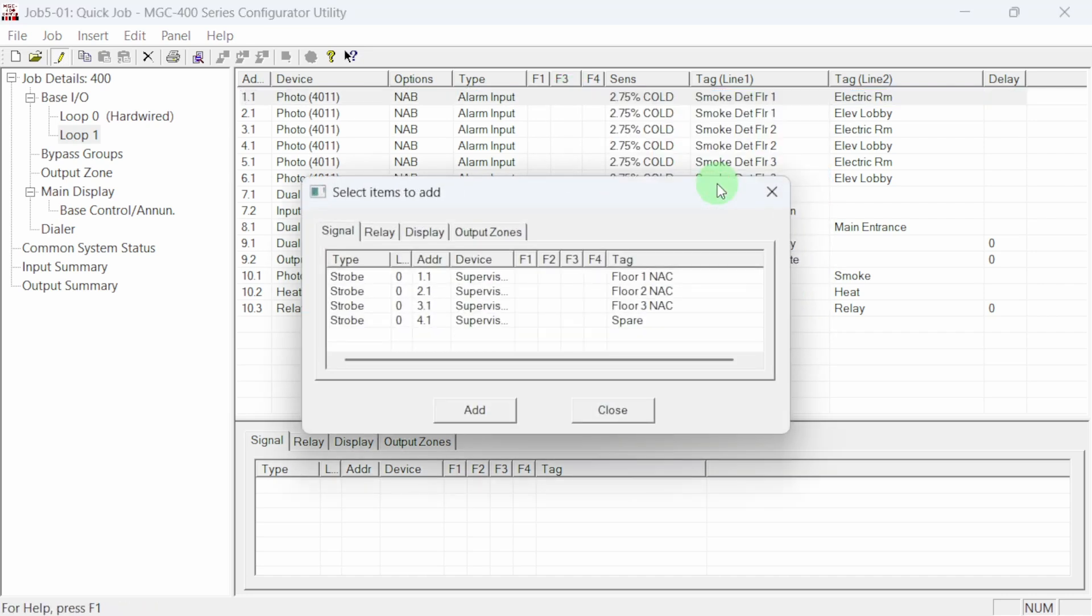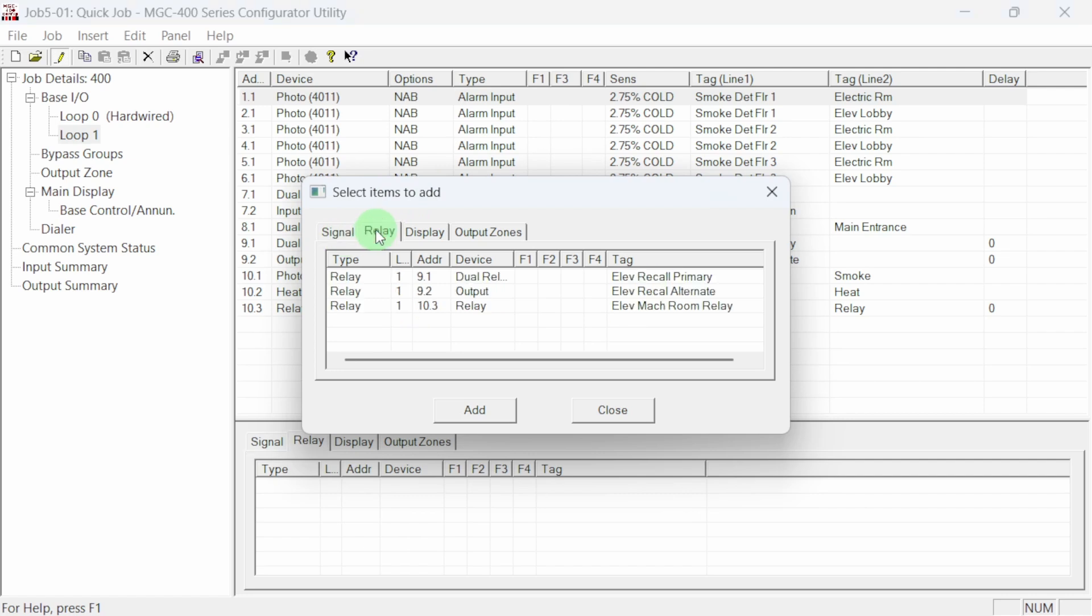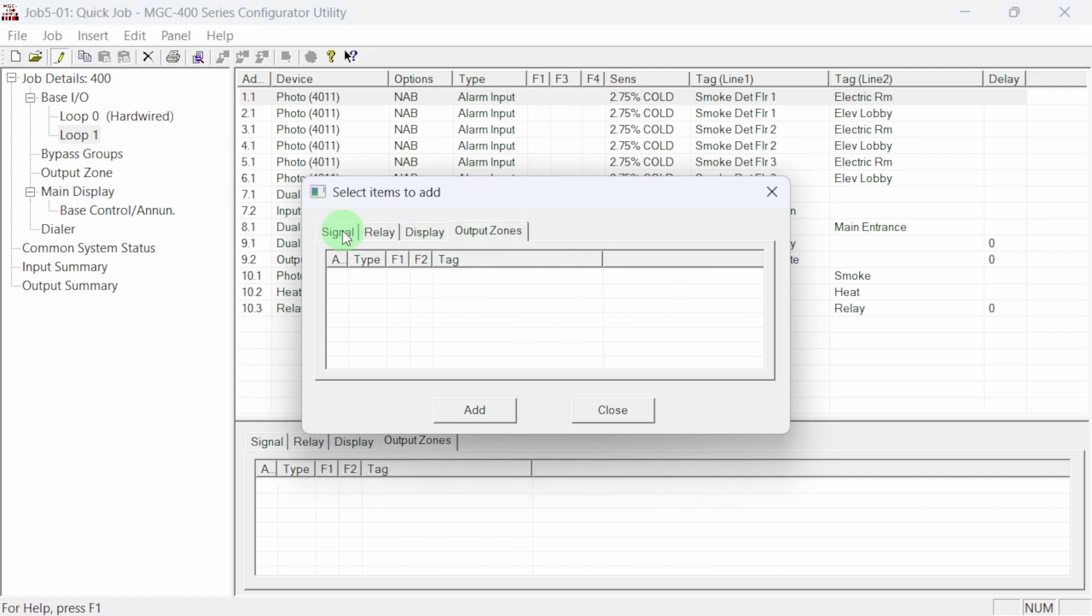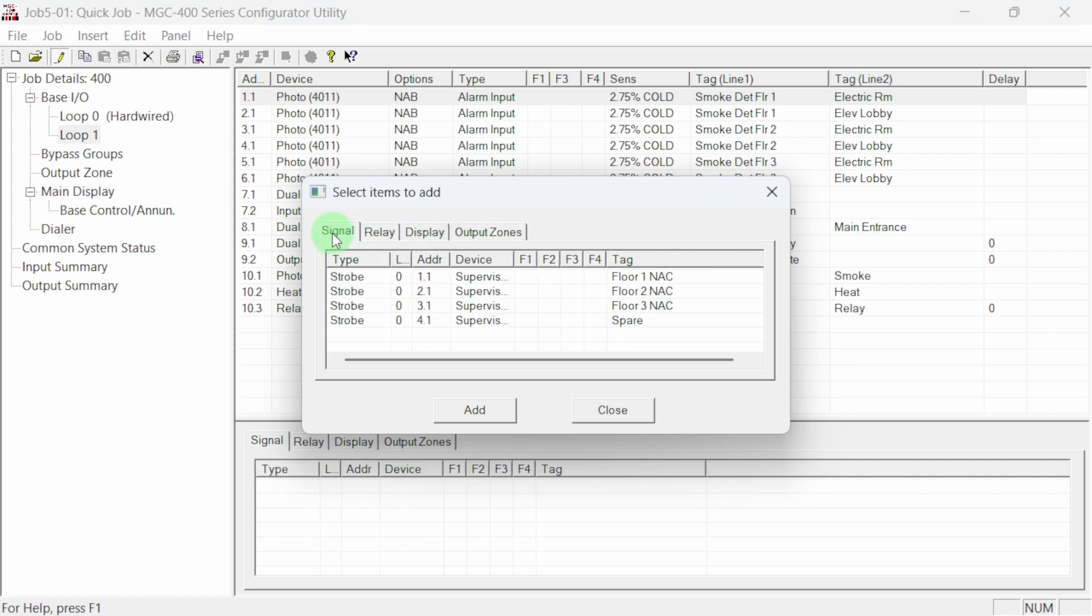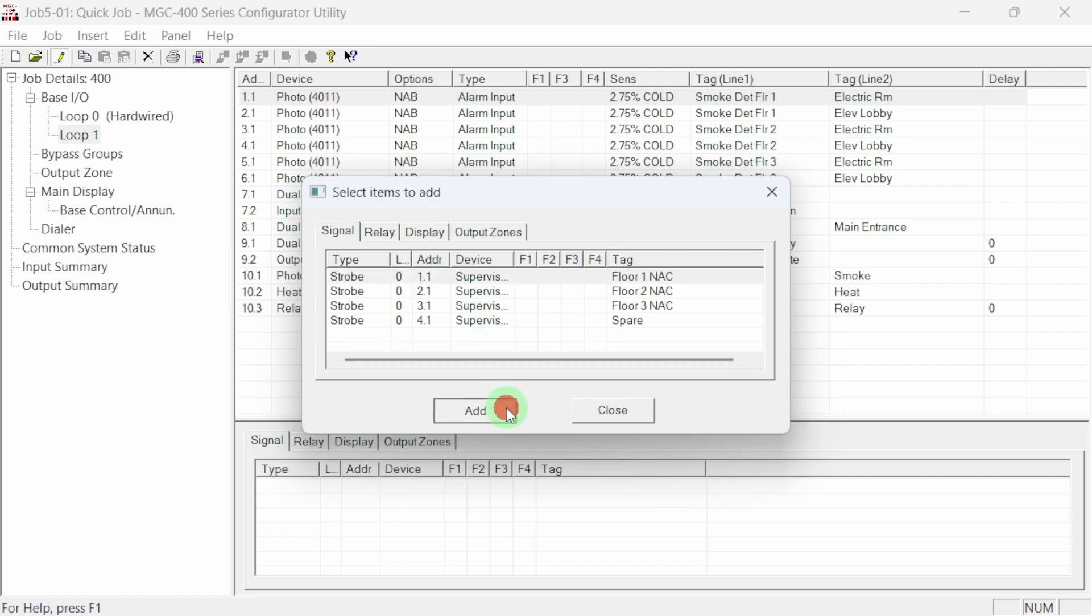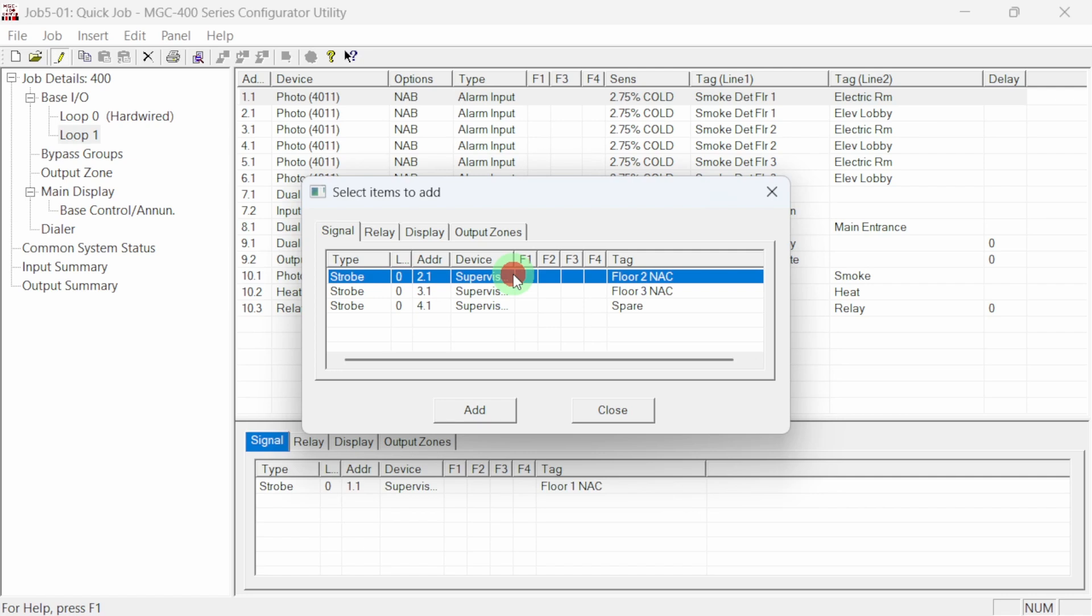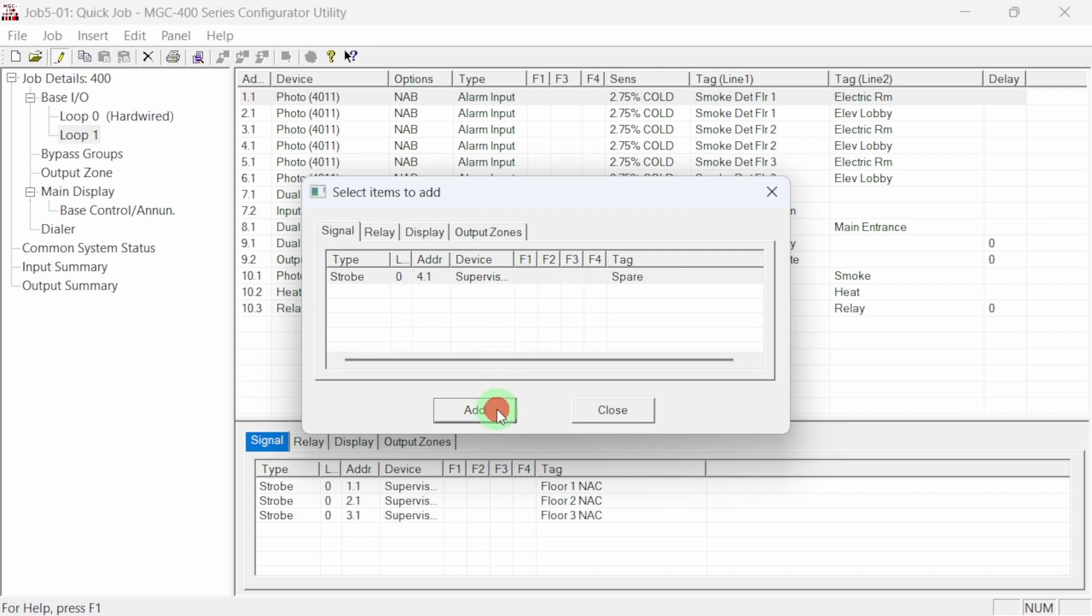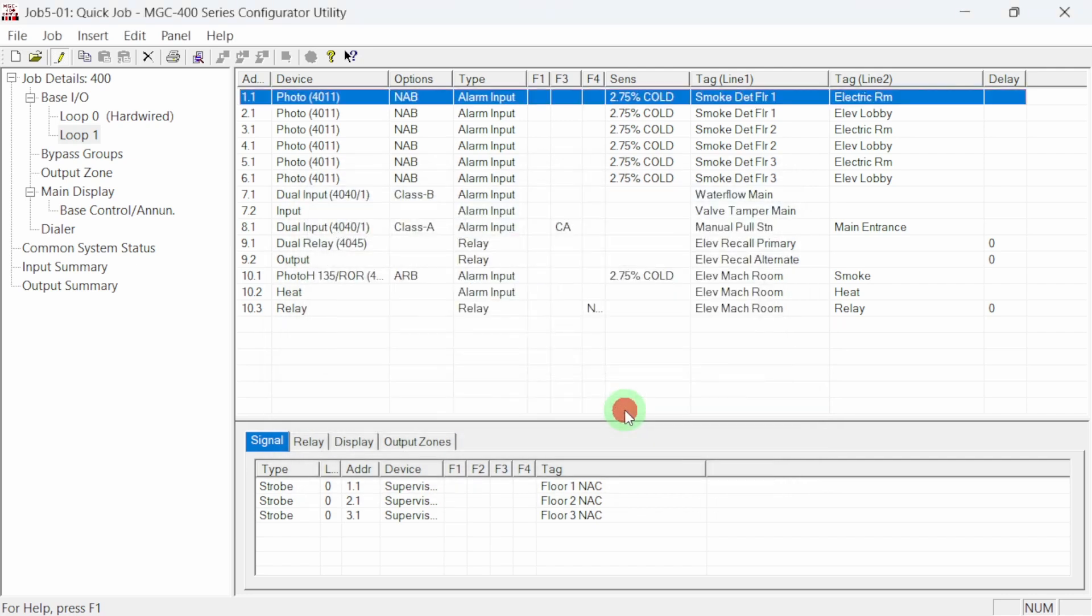A dialog box opens where we can choose and add circuits that will trigger when the device we selected is activated. We can trigger signal circuits, relay circuits, display LEDs and output zones. Let's add three of the NAC circuits to our selected smoke detector. Highlight the circuit and click on add. The circuit is removed from the selection box and is added as a correlation to the selected device. You can also double click an item to add it directly. Close the dialog box and review your correlations.